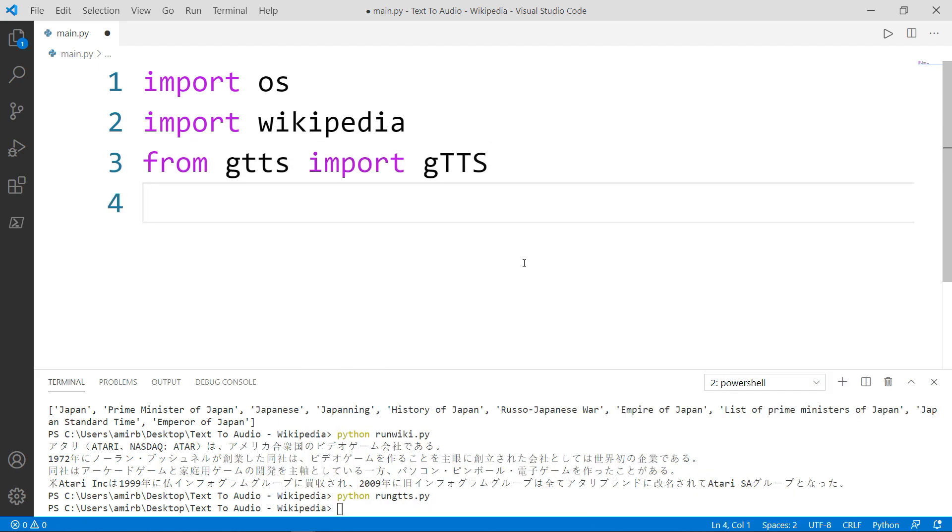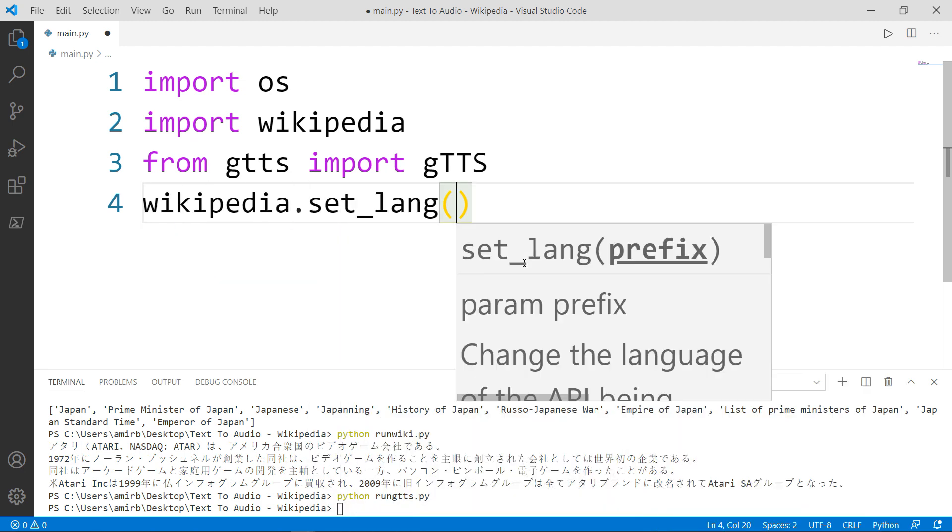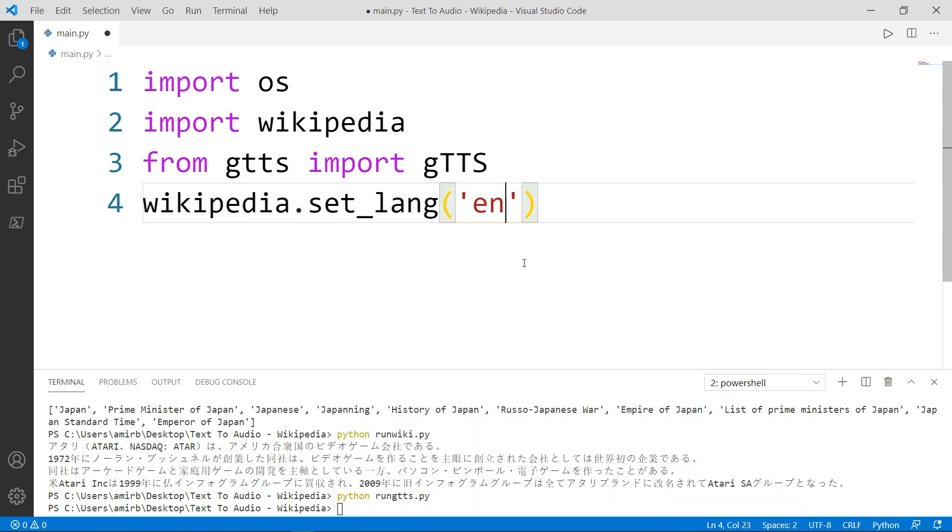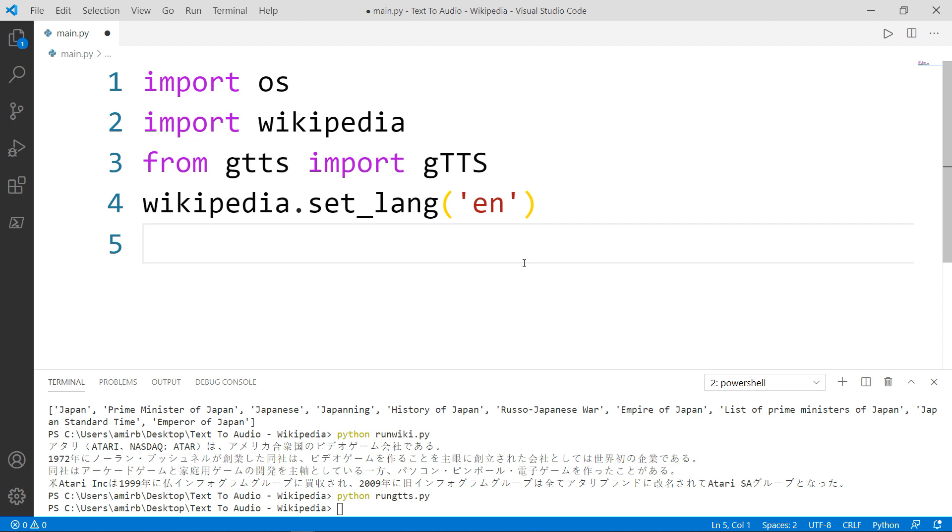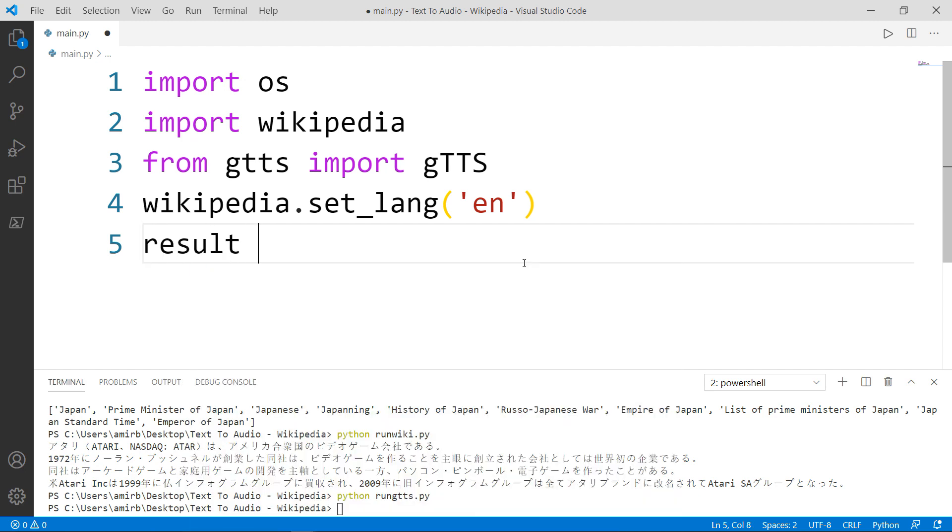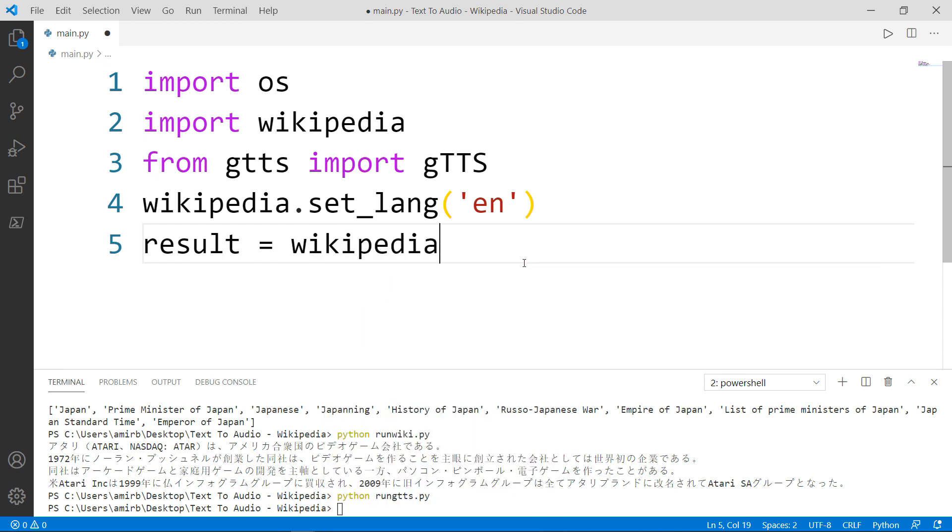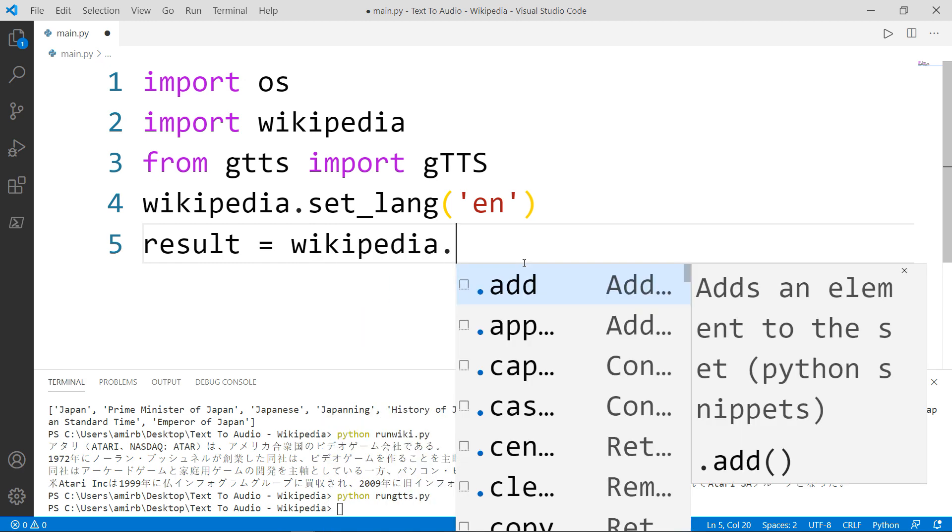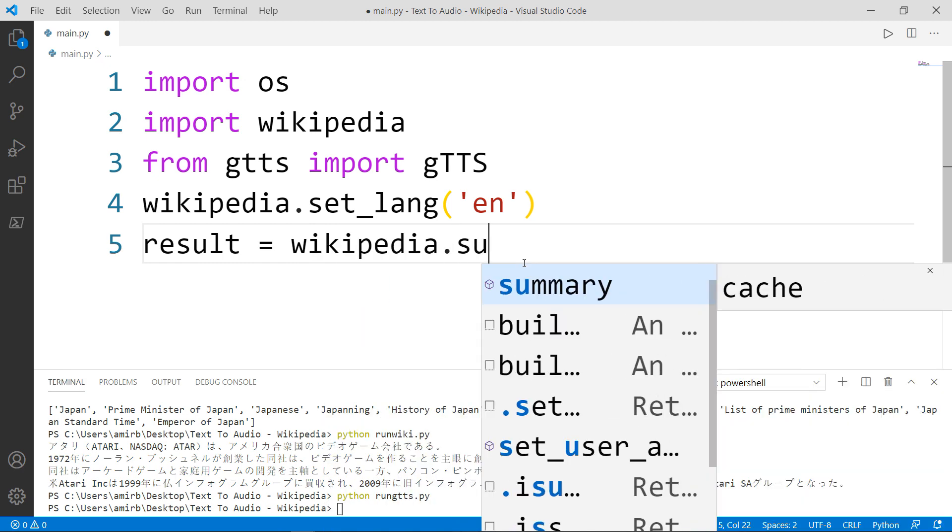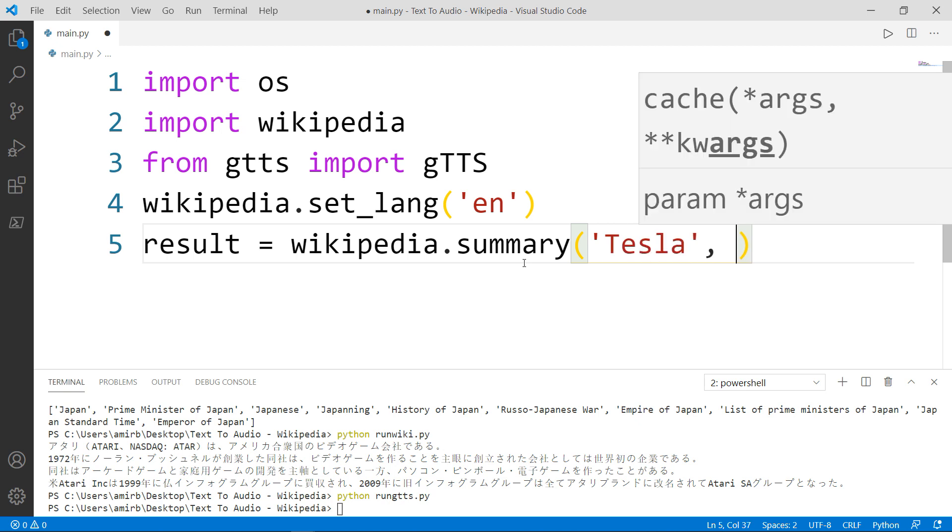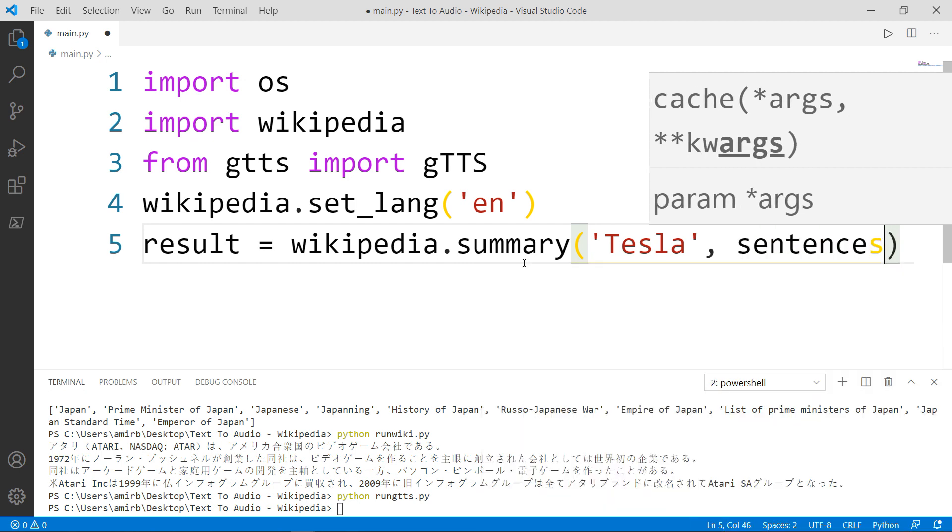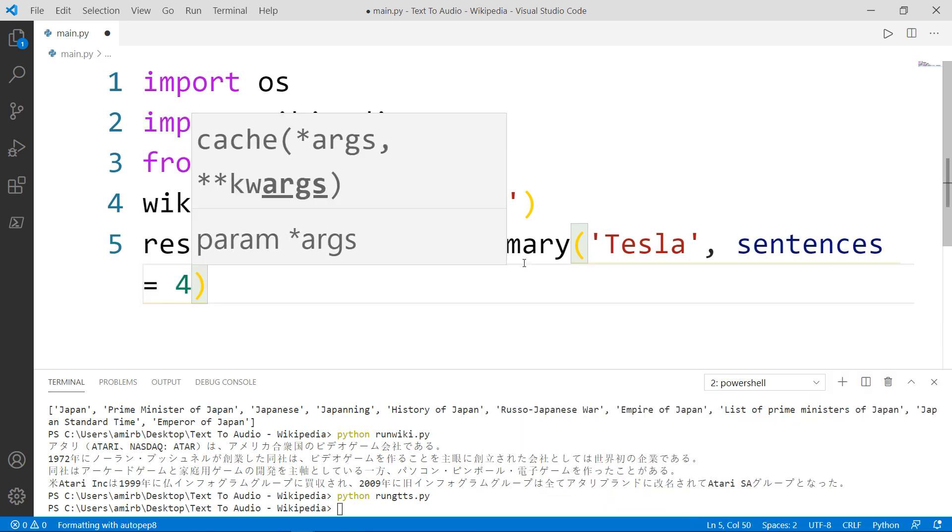The first thing that I want to do is I want to set the language for the Wikipedia page. Next, we want to get the summary for our title. And we want only four sentences. And let's search for the word Tesla. So again, we will have our result variable, which will be equal to the Wikipedia module dot summary. And inside here, we will type Tesla. And we want only four sentences. So we will set sentences to four.